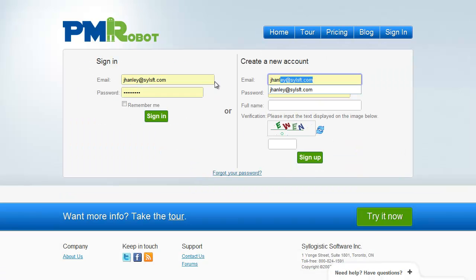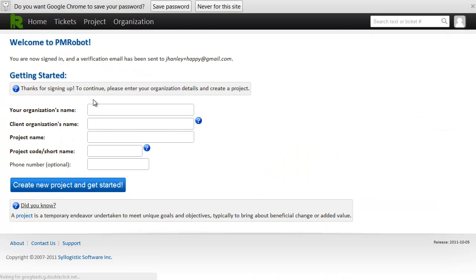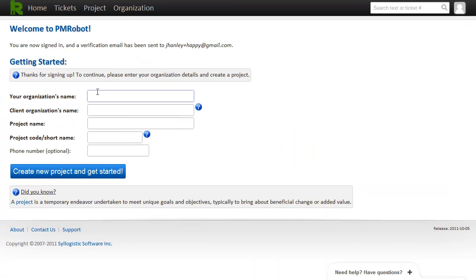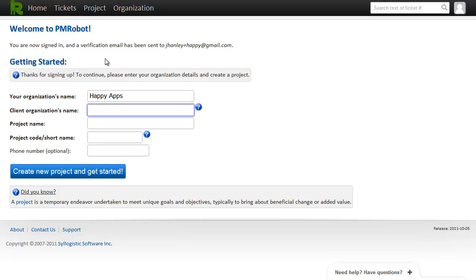Quickly set up an account. So let's pretend that I have a custom app development company called Happy Apps.